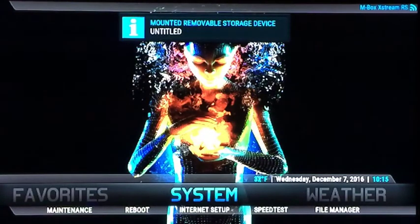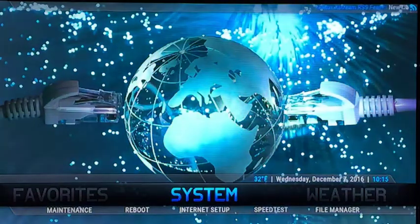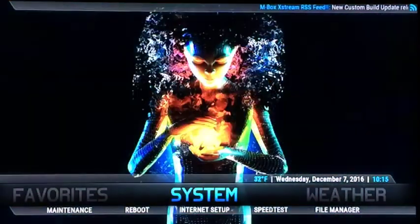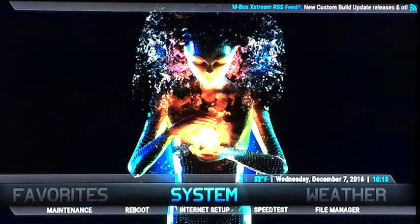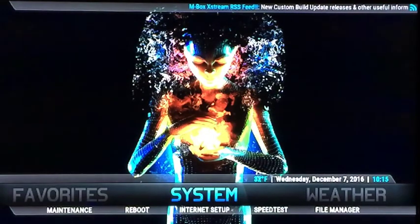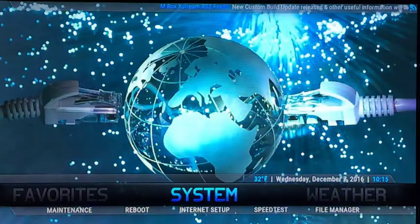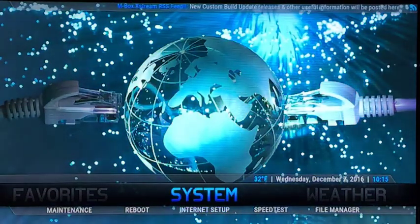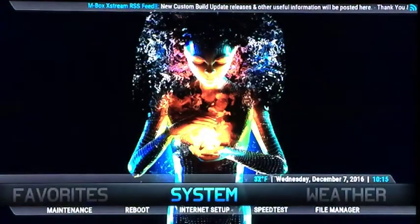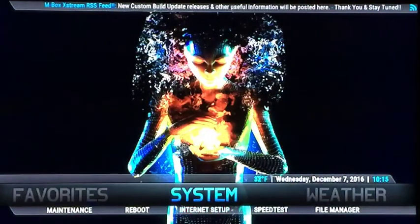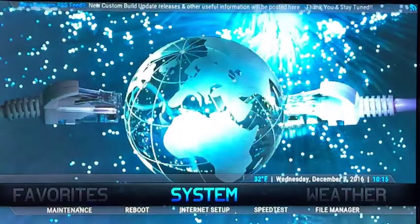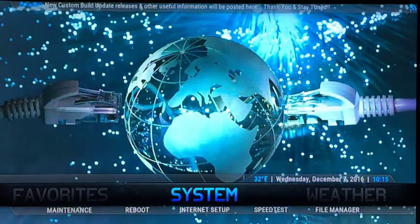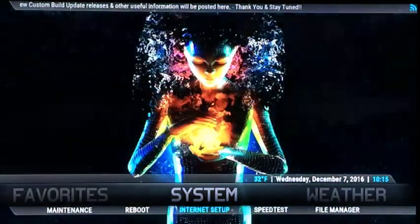First thing we need to do is do a hard reset. We need to set the box back to factory settings so we can update the box to the new system. What you need to do is go to Internet Setup. On the older setup, Internet Setup will probably be on the main menu, but on this newer build, it's actually underneath System. So go to Internet Setup.